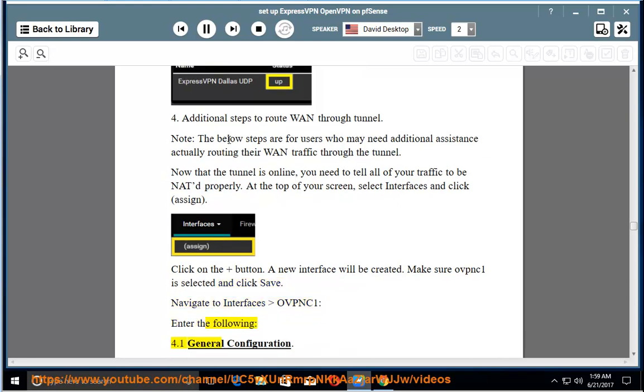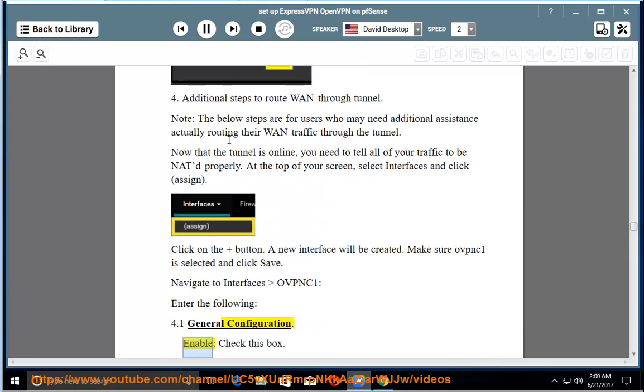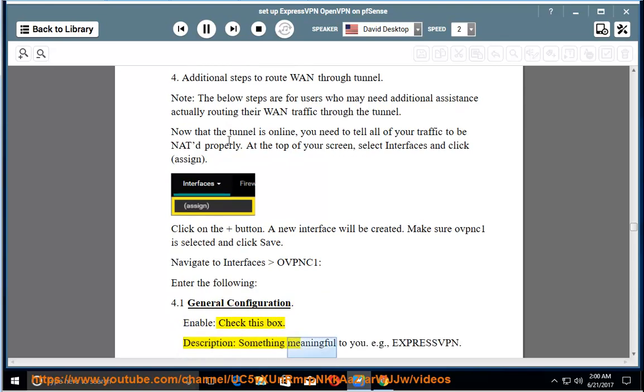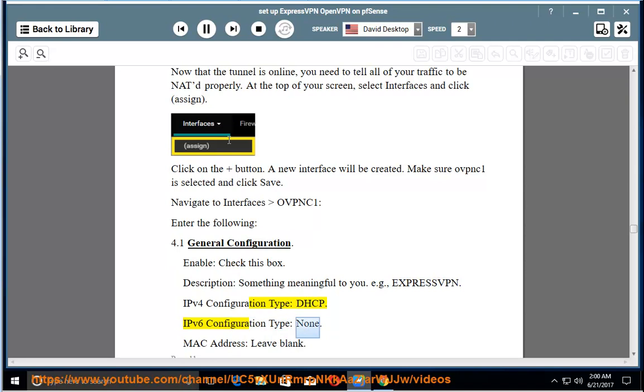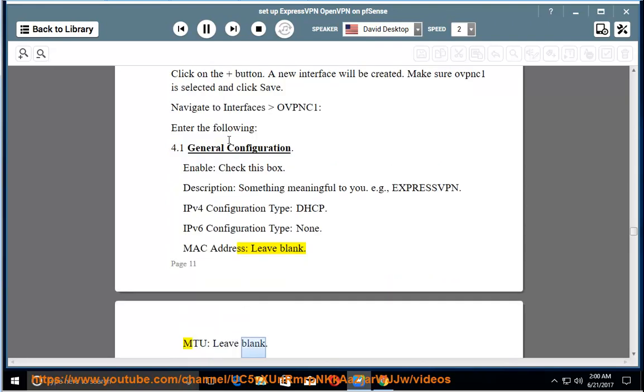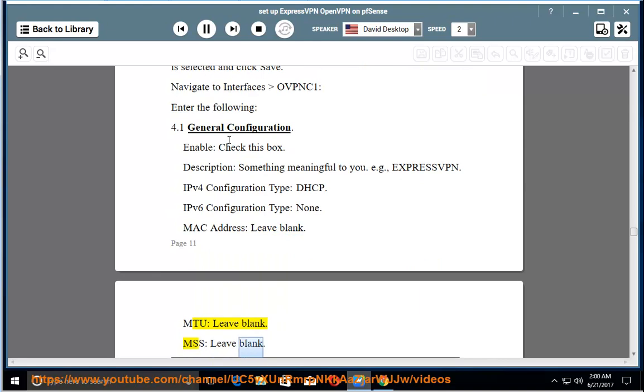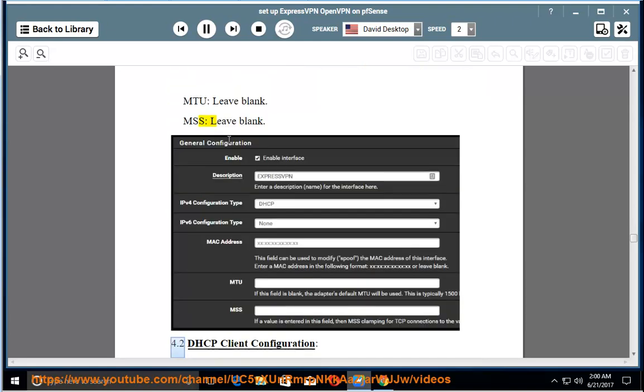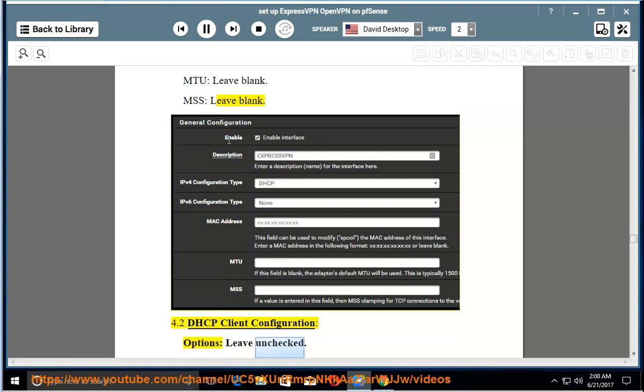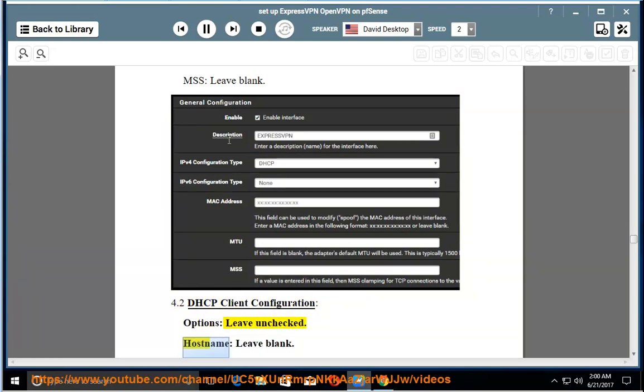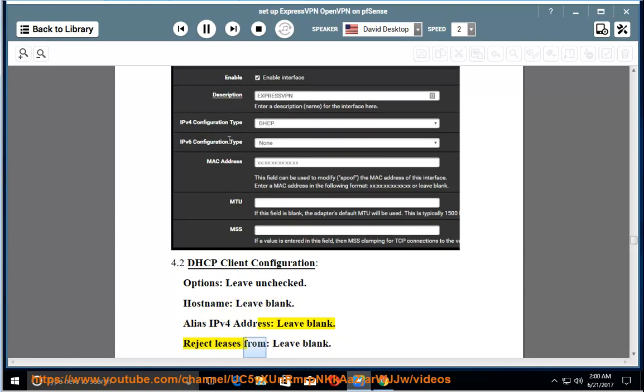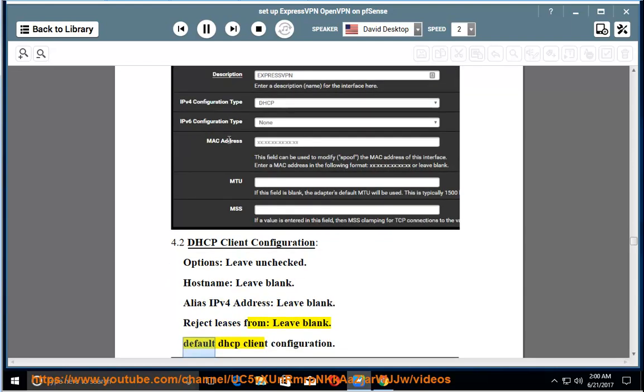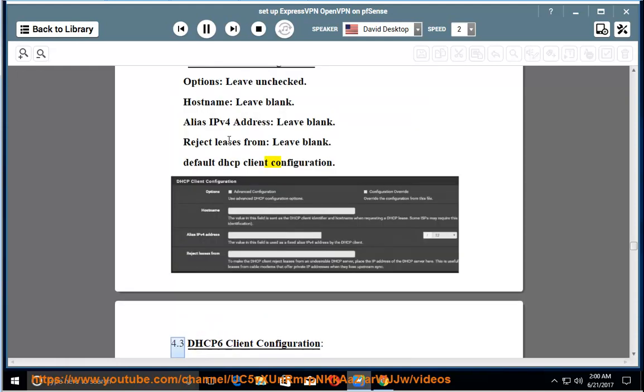Navigate to Interfaces OVPNC1, enter the following: 4.1 General configuration. Enable: check this box. Description: something meaningful to you, e.g. ExpressVPN. IPv4 configuration type: DHCP. IPv6 configuration type: none. MAC address: leave blank. MTU: leave blank. MSS: leave blank. 4.2 DHCP client configuration. Options: leave unchecked. Host name: leave blank. Alias IPv4 address: leave blank. Reject leases from: leave blank. Default DHCP client configuration.